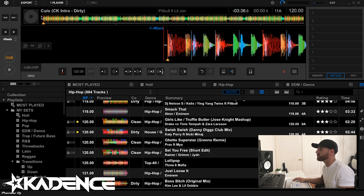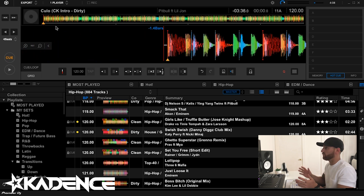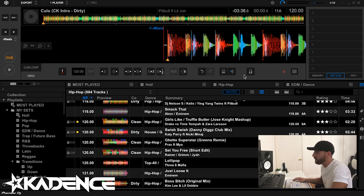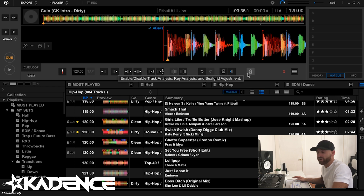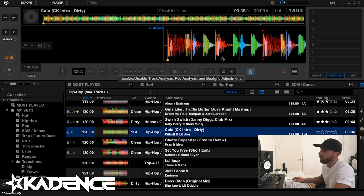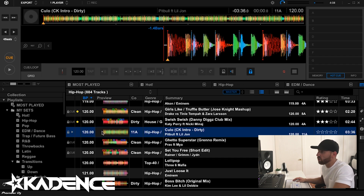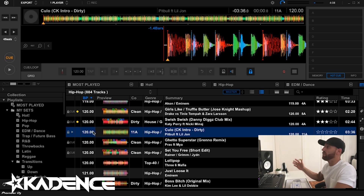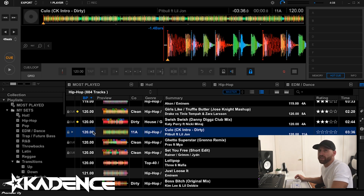Now your beat grid is correct and your BPM is correct — you're good to go. What I like to do is lock that in, just in case you hit something on your DJ controller you didn't mean to. Hit lock. This will lock the beat grid that you had it set at, and you're done. Your beat grids are right, your BPM is right, and you're all set.